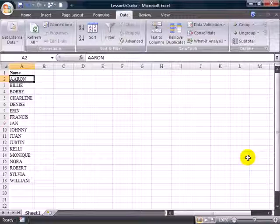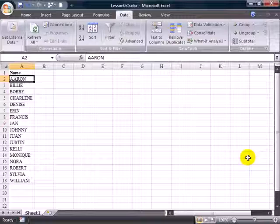Alright, so here we have a list of people, and let's say you're a classroom teacher and you need to figure out the order that these students will do their oral book reports. Rather than alphabetically going through the list, which would mean that Aaron has to go first all the time, you could sort these randomly.